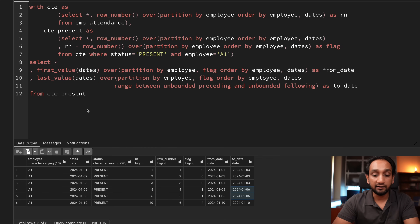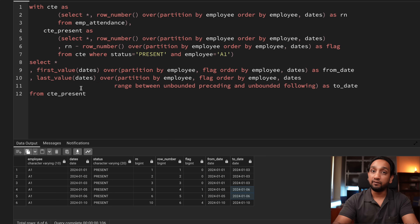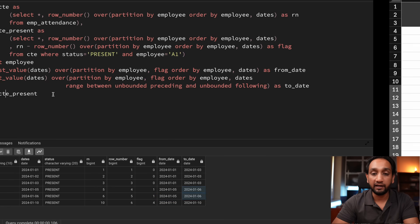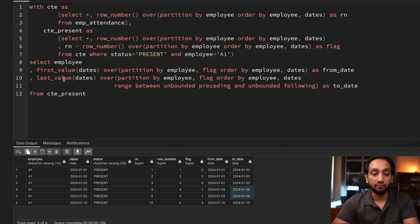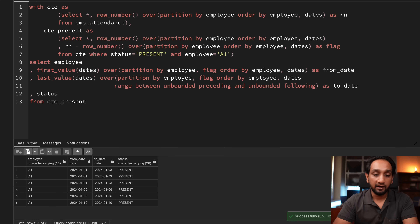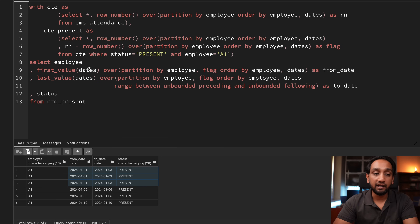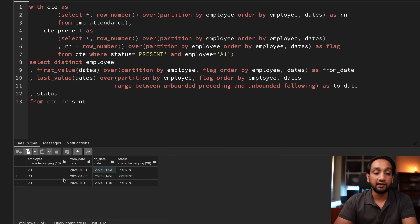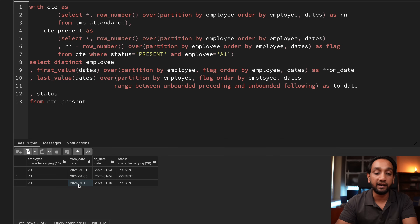I select only the fields I need: employee, status, from_date, and to_date. Adding a DISTINCT removes the duplicate rows. Running it now gives employee A1 present from 1st to 3rd Jan, present from 5th to 6th Jan, and present from 10th to 10th Jan. The data for whenever the employee is present is correct.